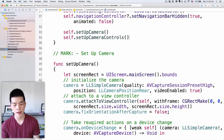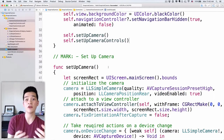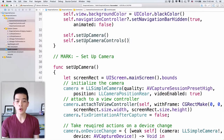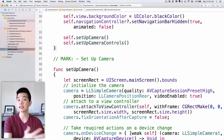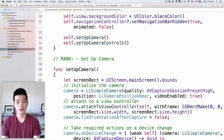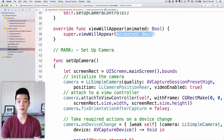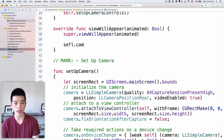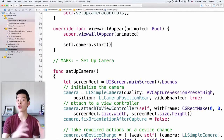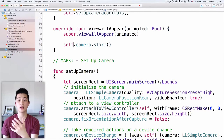Because this class is embedded in a navigation controller, we want to make sure every time this screen appears, the camera starts. So let's add viewWillAppear, call the super implementation, and inside it do self.camera.start. That will start the camera.